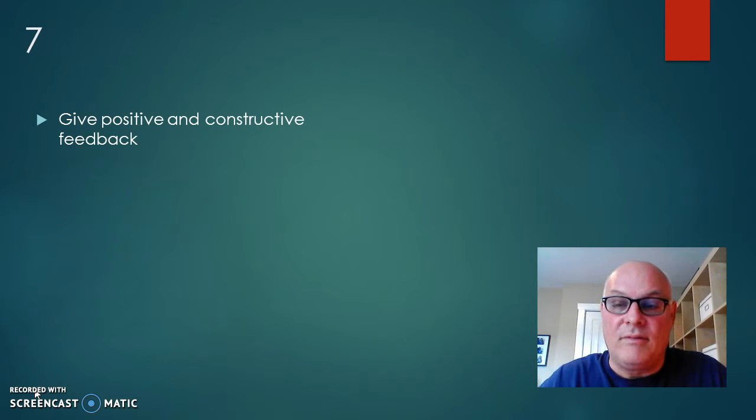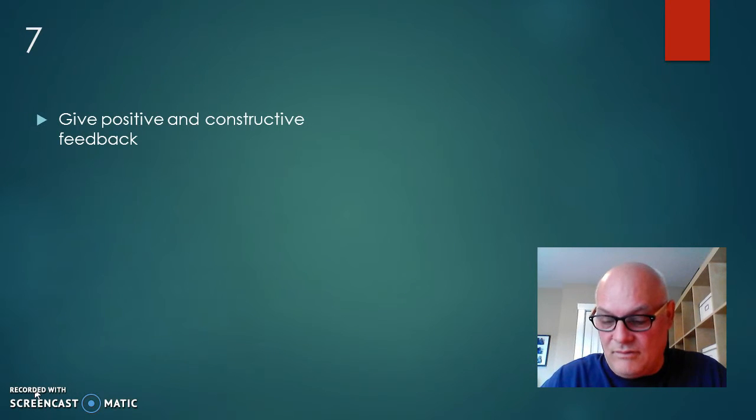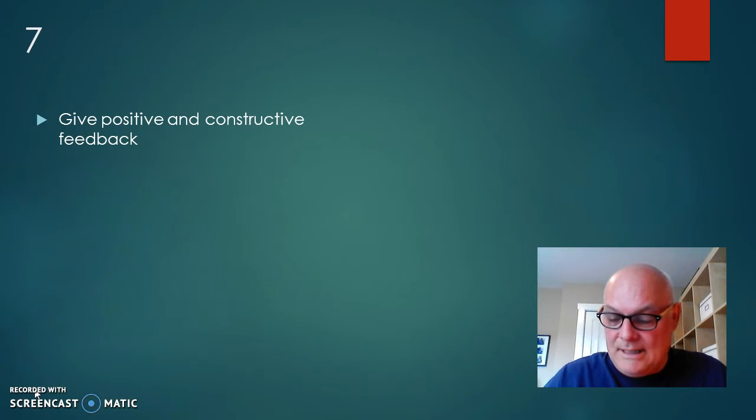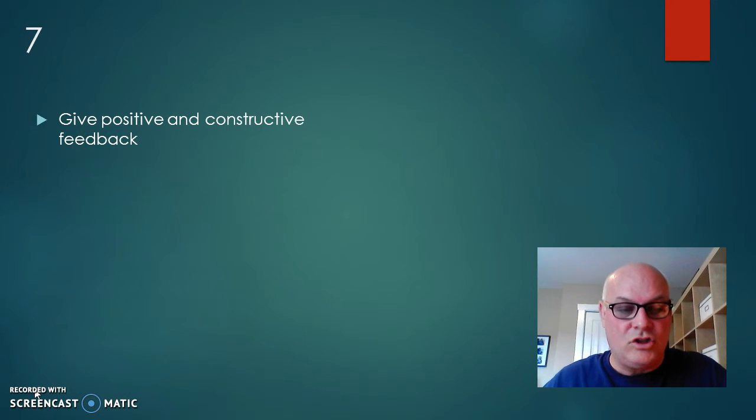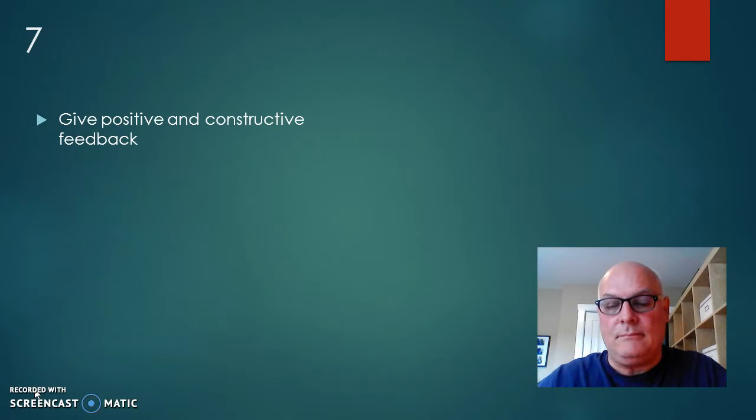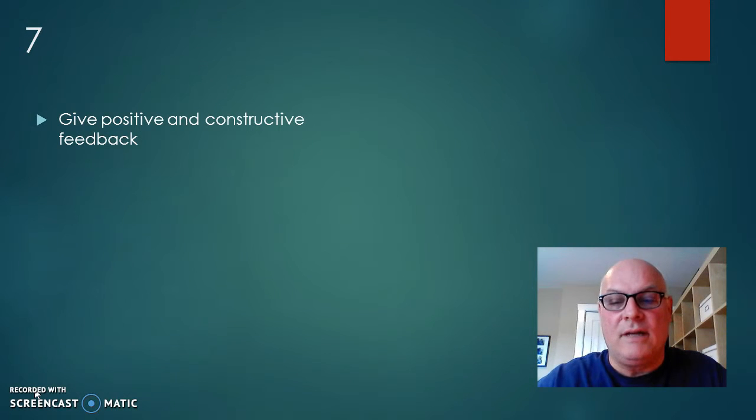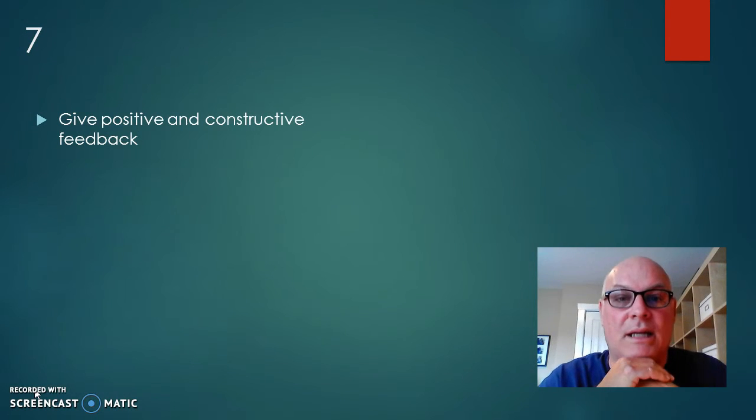Seven, provide positive and constructive feedback. So here's another one where it's shown that positive and constructive feedback has to be done in a timely manner.